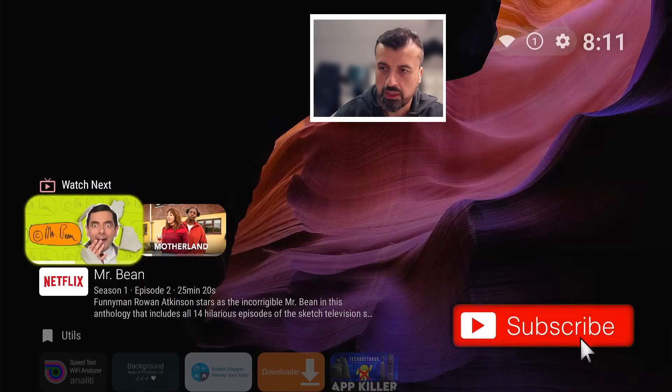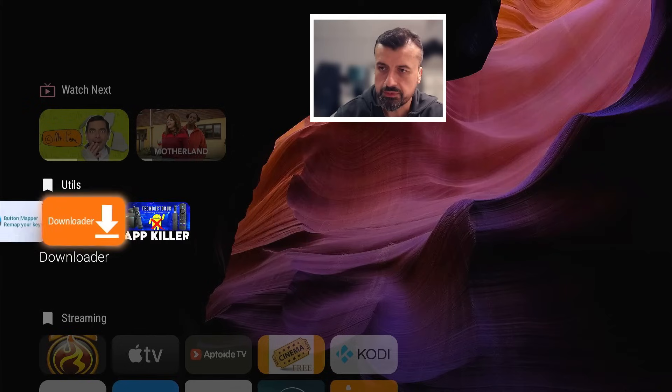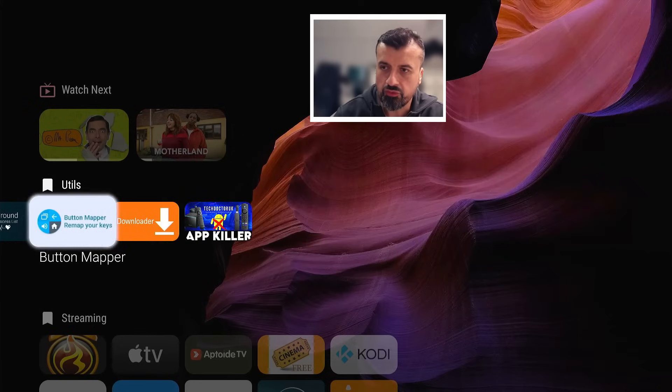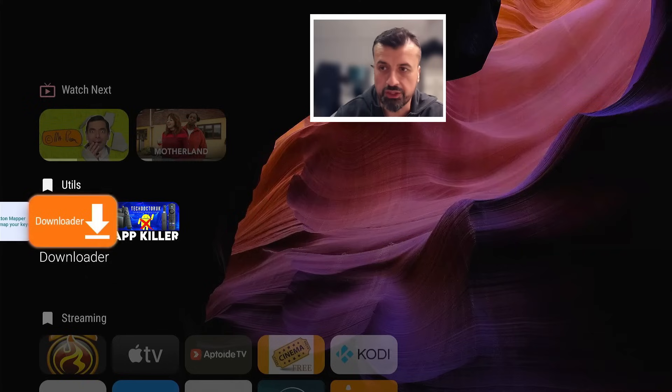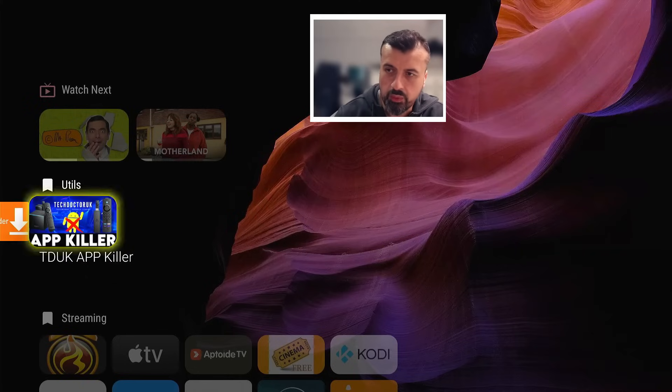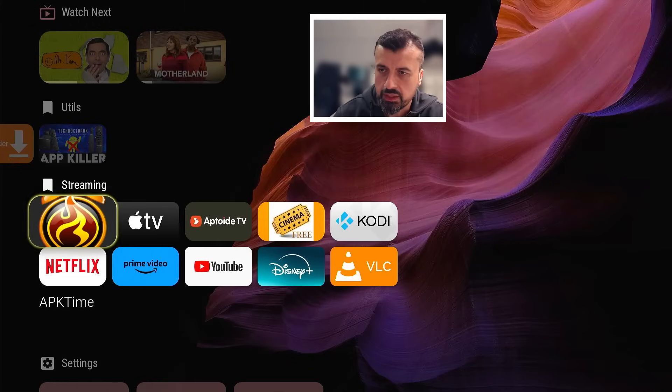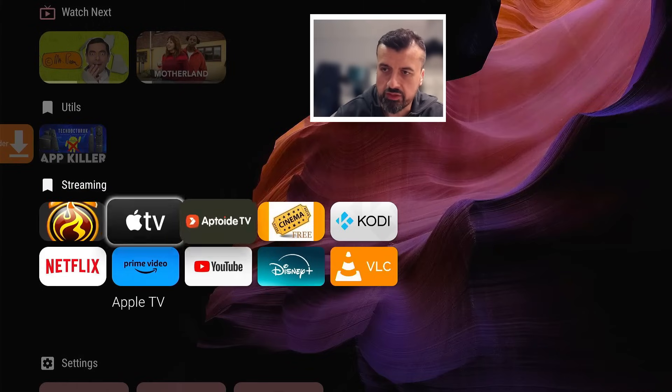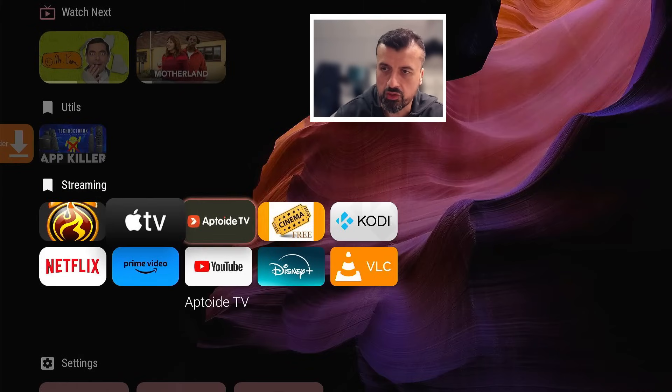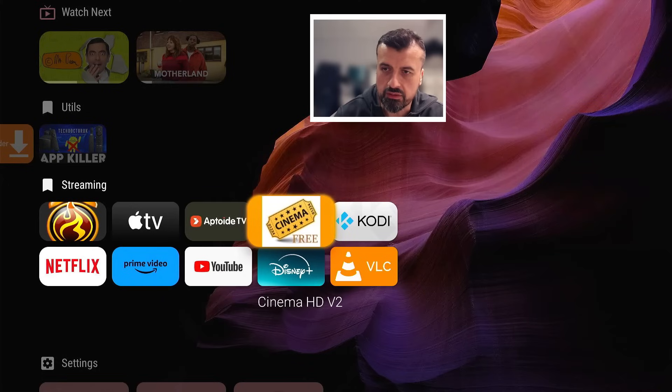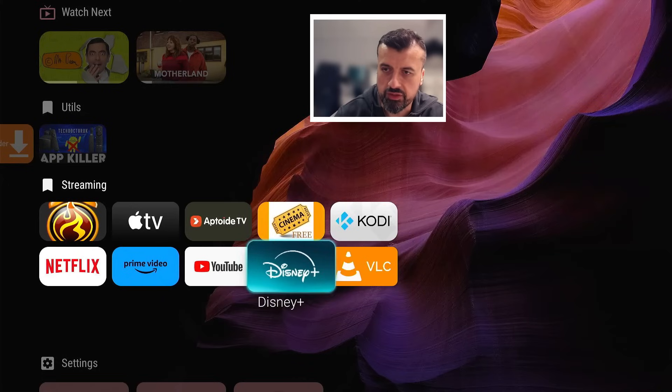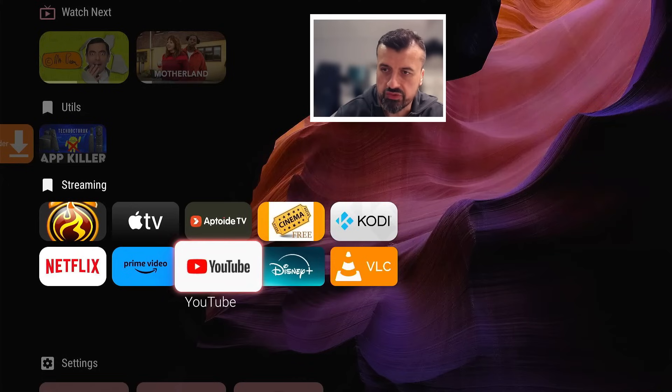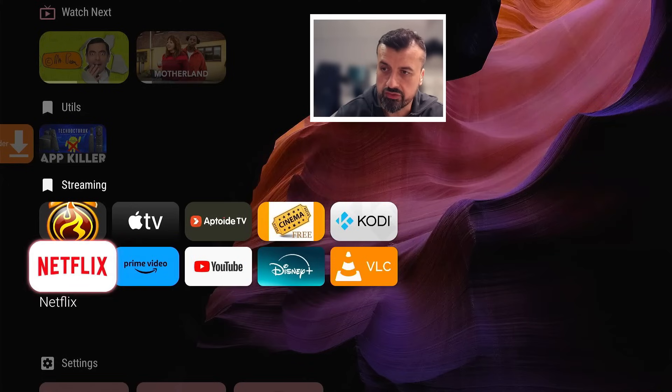There we have it. Now we have right at the top we have watch next, I can quickly go to one of my programs, I then have my favorite utilities. And you can see when you hover over a tile, the way it's highlighted actually dynamically changes color. So for Downloader we can see it's orange. APK Killer we can see it's a sort of yellow color here. For Apple TV it's a white glow, so depending on the application it does customize how it's highlighted and I think it looks really nice.